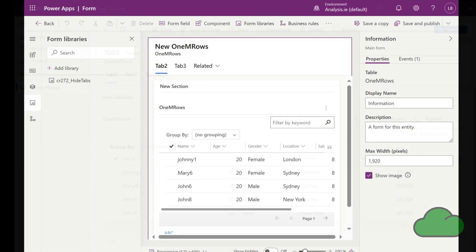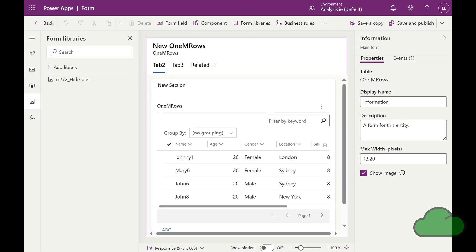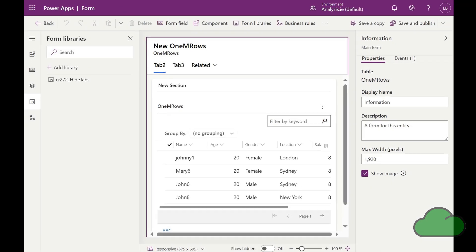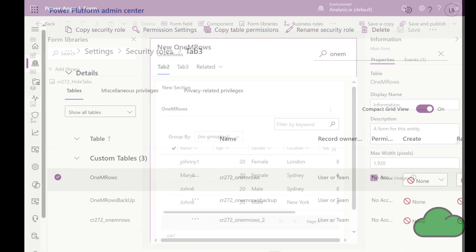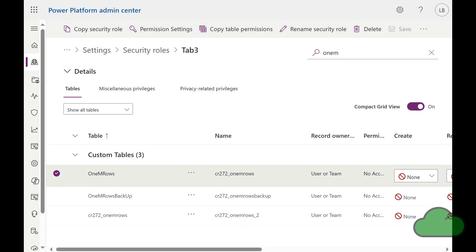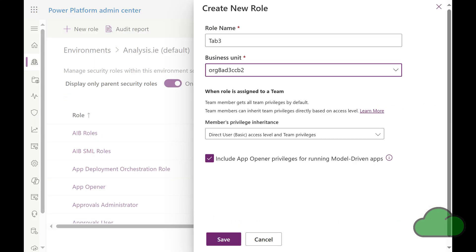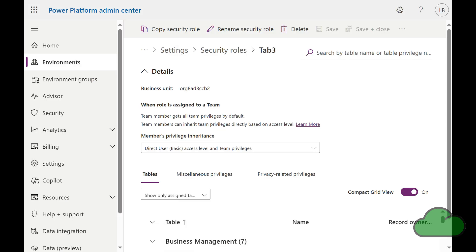Next, I will show you how to edit the form and add the event. In the Power Platform Admin Center, I have created a security role called tab 3. Here we can see the custom tables section and the table used in the app, 1M rows.